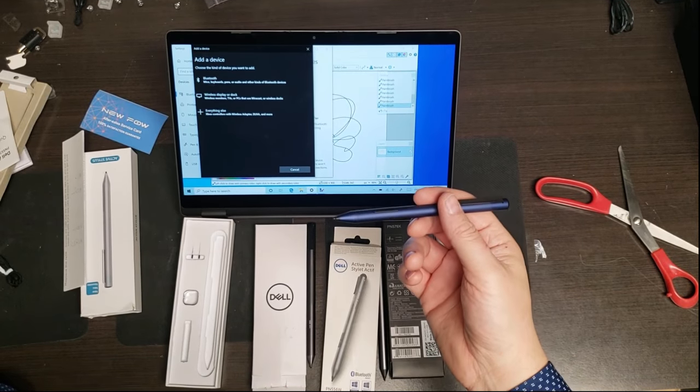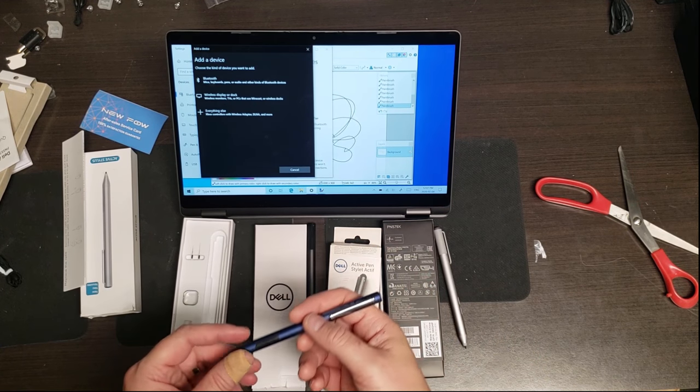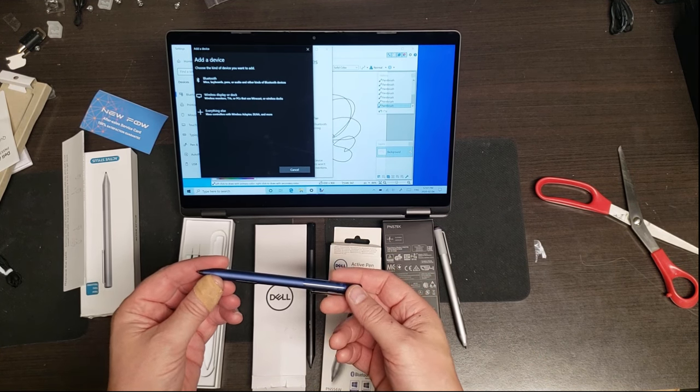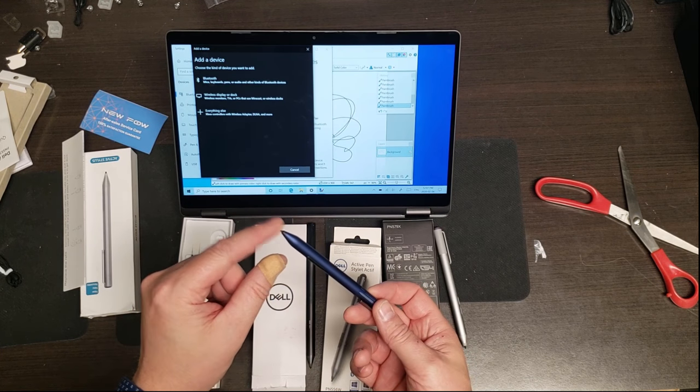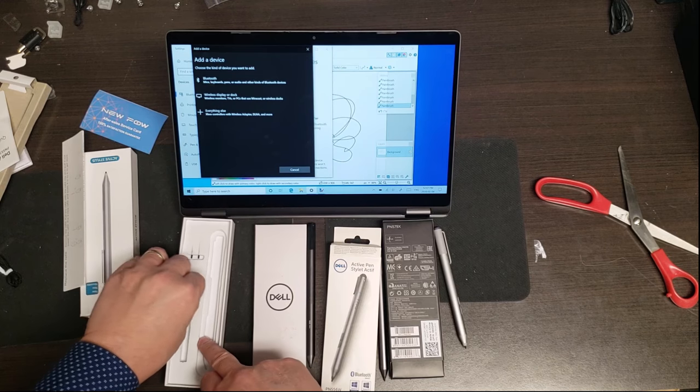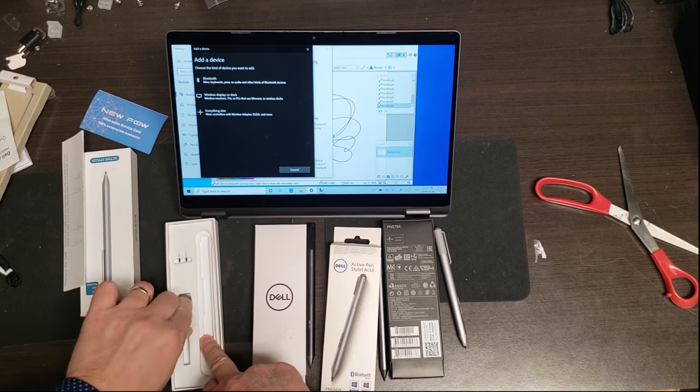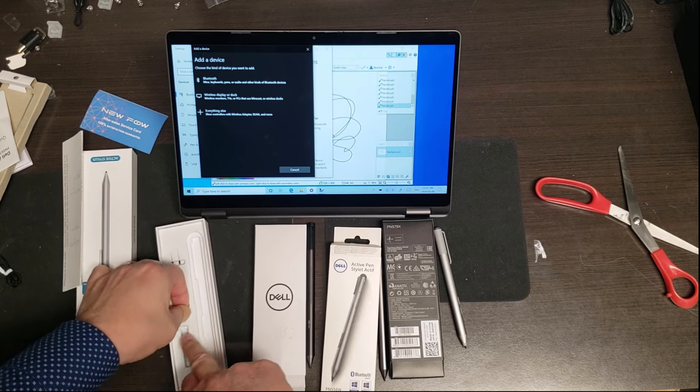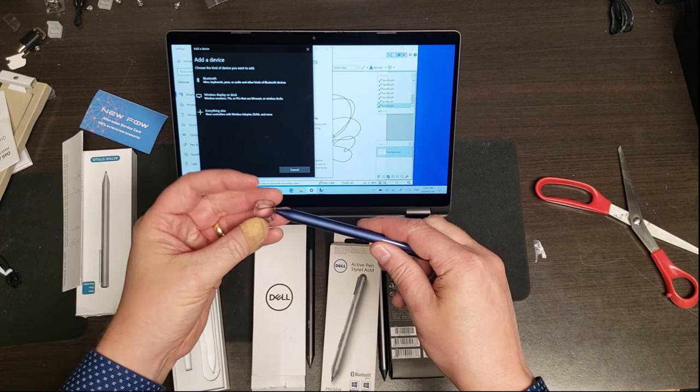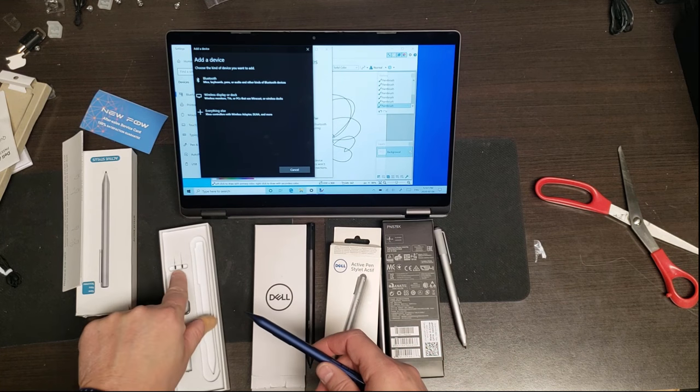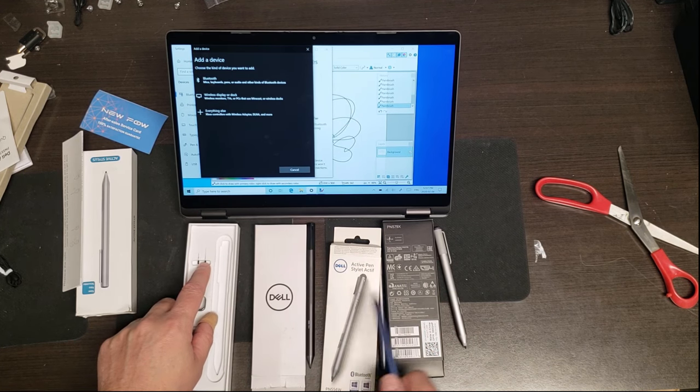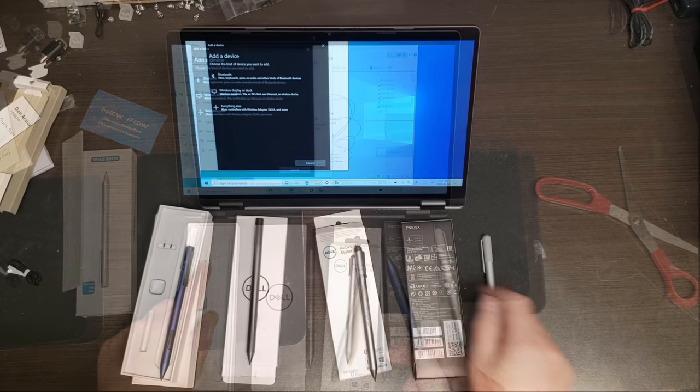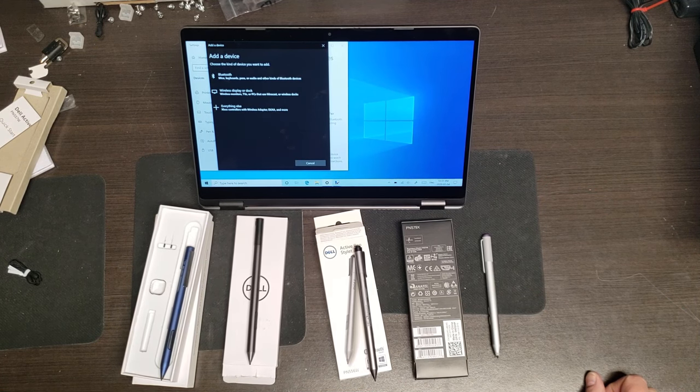So I'm going to start with this generic one and we're going to go over a couple of things. Before you can get started, most of these will come, well, many of these will come with alternate nibs, so alternate tips. They'll also usually come with a little remover, so you can change that. My experience has been that unless you're an artist, you don't care. But basically you just put the nib in there and you pull it and then you can put the other nibs in. For some reason, these Dells didn't come with it, but this more expensive Dell did.